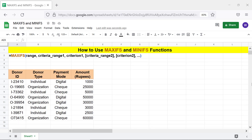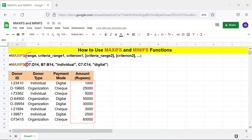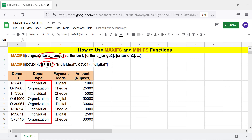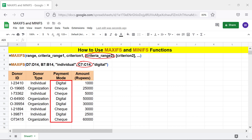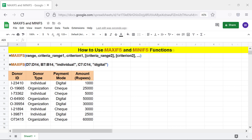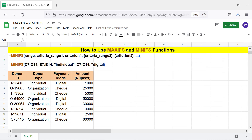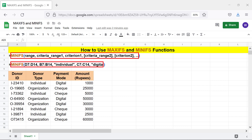Here is the format of the MAXIFS function formula. Range is the spreadsheet area from which to extract the maximum value. Criteria range 1 is the spreadsheet area which might have the value specified as criterion 1. Criterion 1 is the first condition. Criteria range 2, criterion 2, and subsequent attributes are optional. The attributes and attribute descriptions of MINIFS are the same as those of MAXIFS.